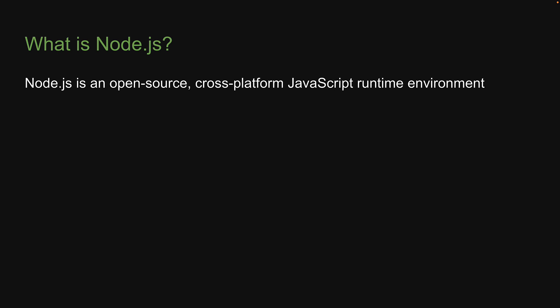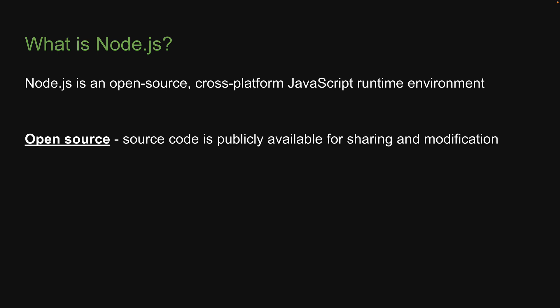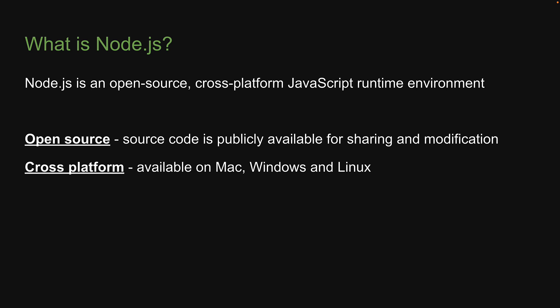We already know Node.js is open source and its source code is publicly available for sharing and modification. We also know that Node.js is cross-platform and works on Mac, Windows and Linux.